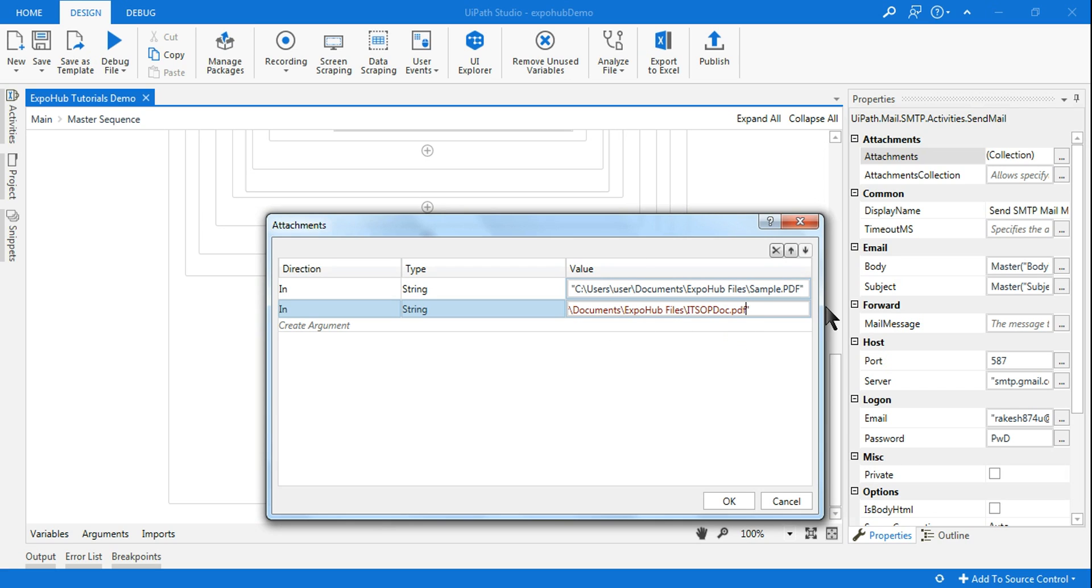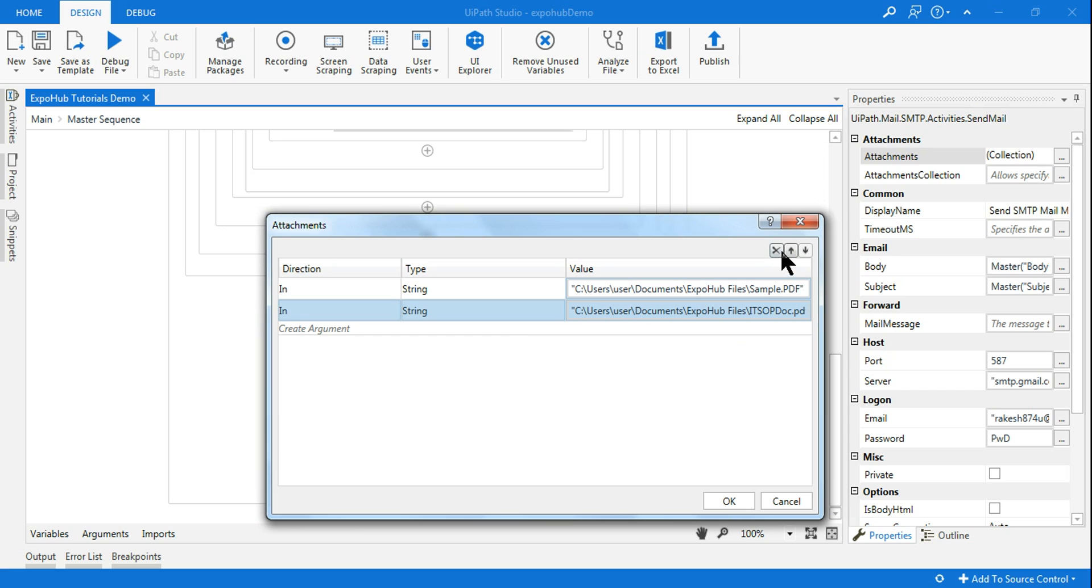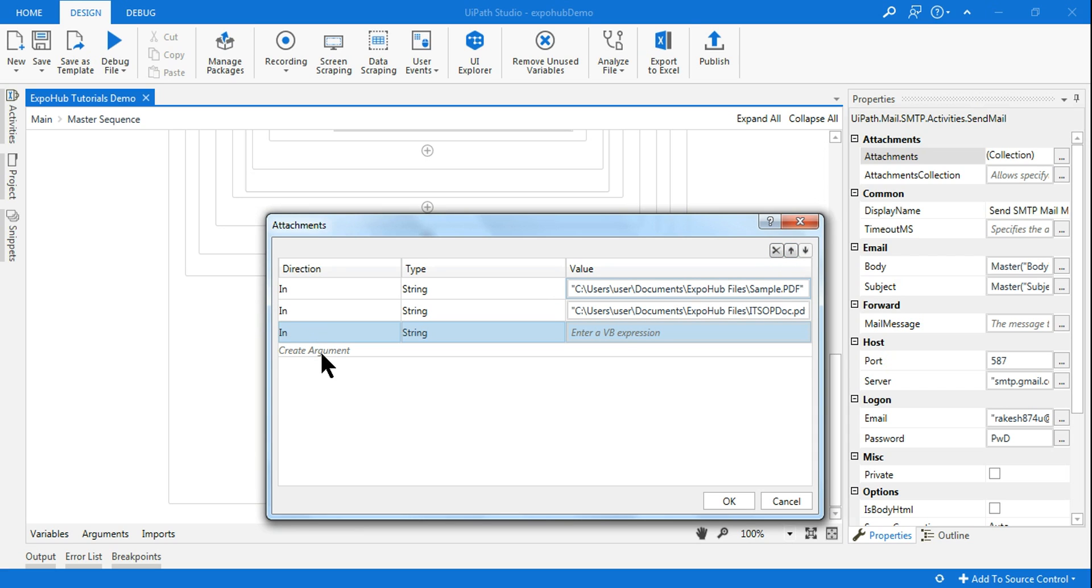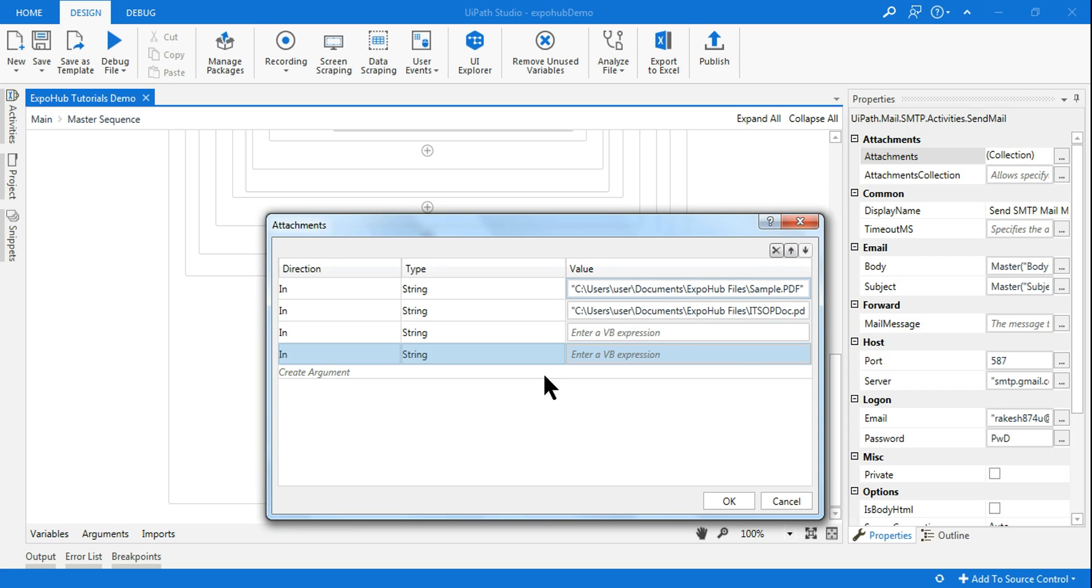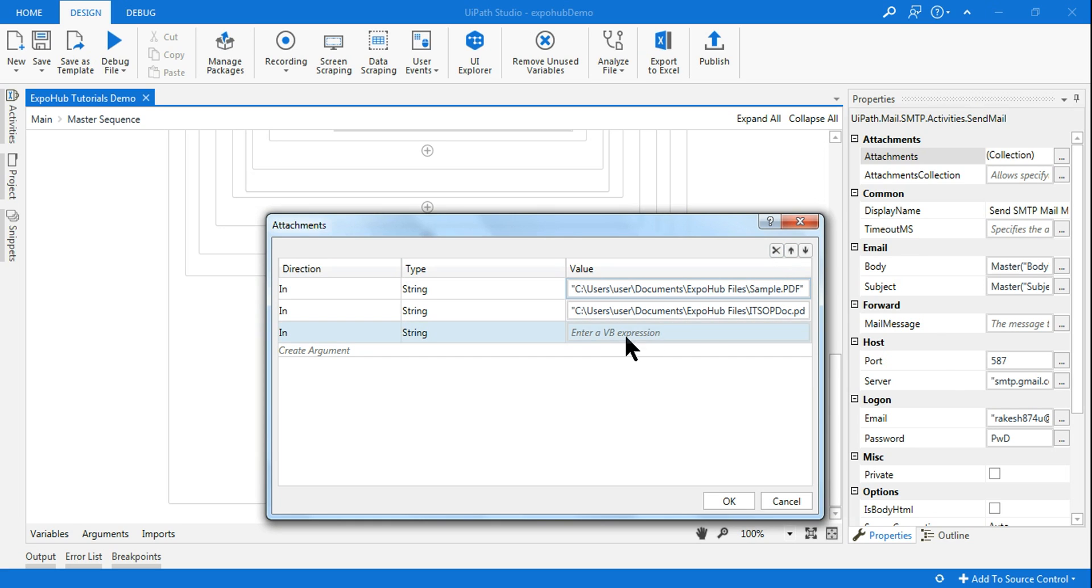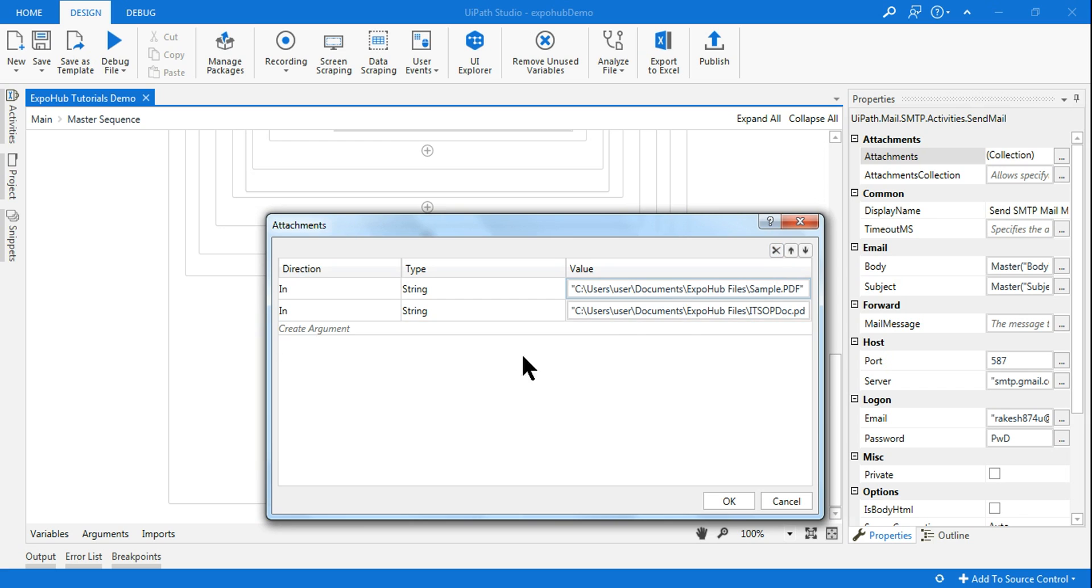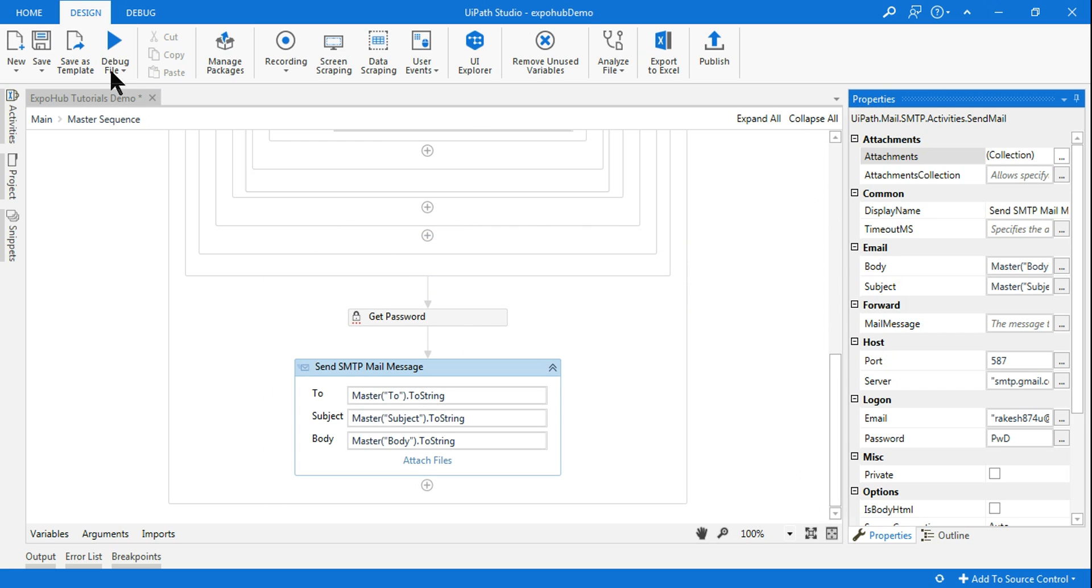In case you want to have more attachments all you have to do is keep on adding one by one and that is how you can send multiple attachments through an email. This is simple but I am going to show you one error which you are going to encounter. So let me run this.